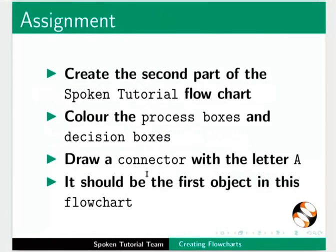Here is an assignment for you. Create the second part of the spoken tutorial flowchart. Color the process boxes and decision boxes. Draw a connector with the letter A. It should be the first object in this flowchart.